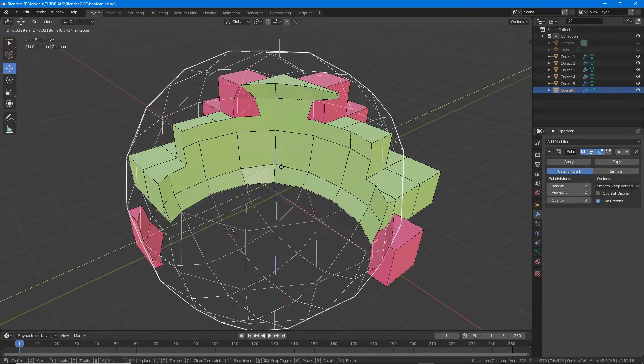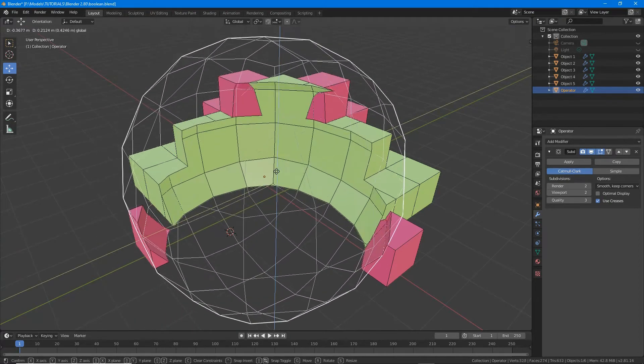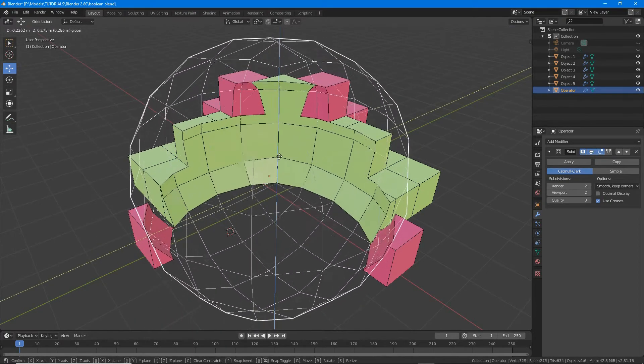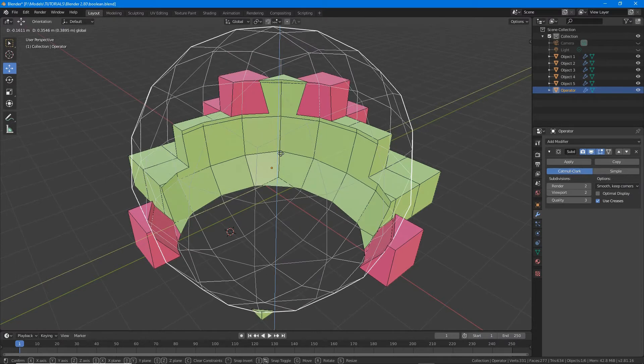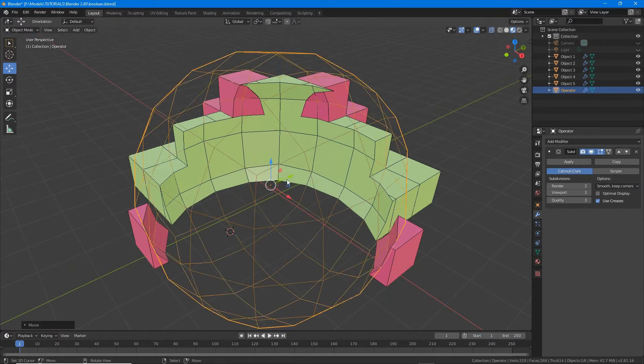Boolean is a useful tool to alter the shape of an object, using another operator to add or remove material.